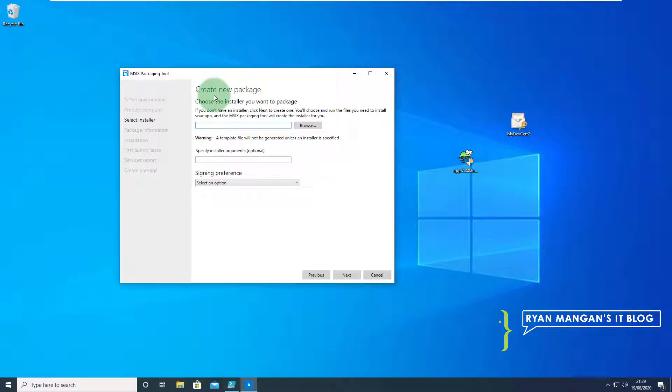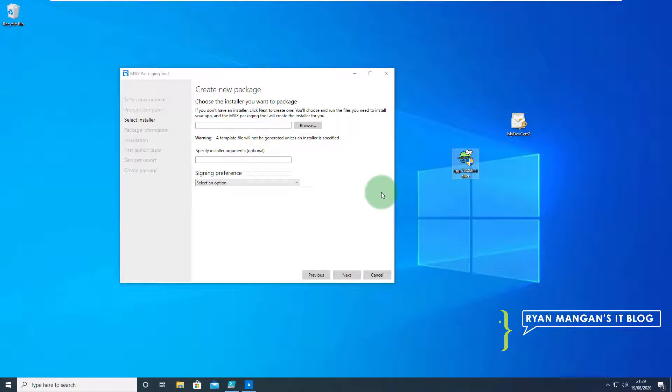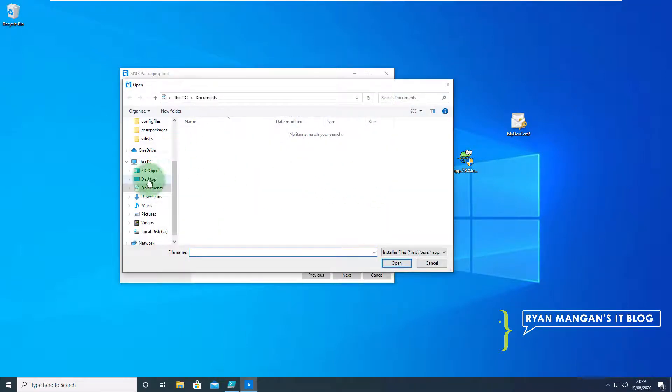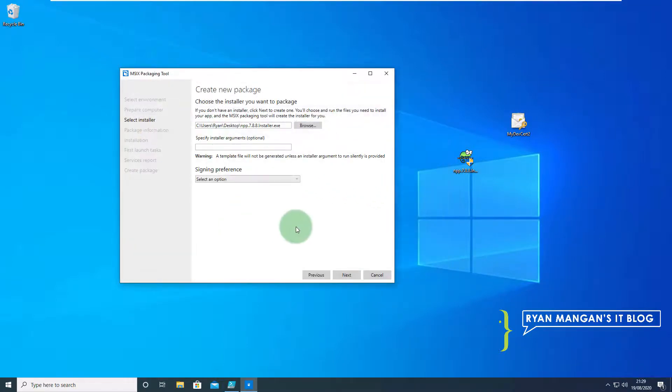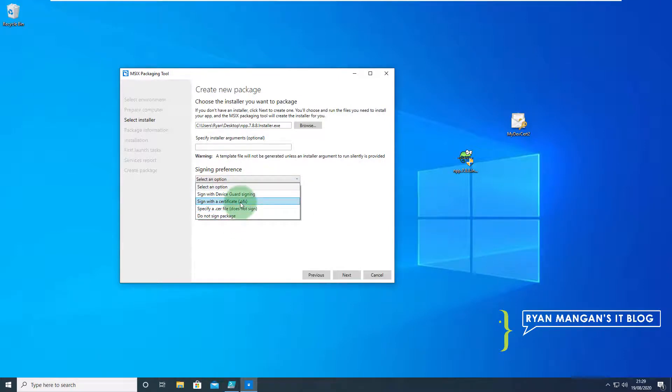Next step is create your package, you need to choose the installer. As you can see on the desktop I've got Notepad++ version 7.8.8 and we're going to select that and then sign the certificate.